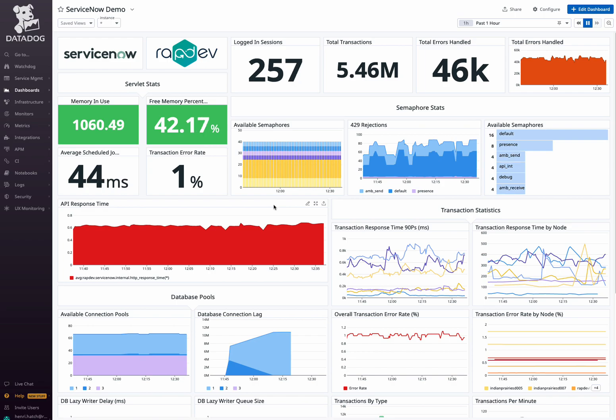RapDev's ServiceNow Performance Monitoring integration equips you and your firm with close-up insights into your ServiceNow environment, enabling effective monitoring and optimization.